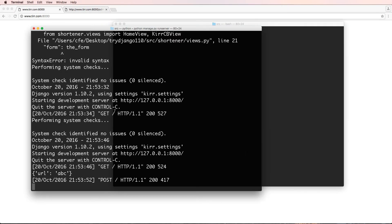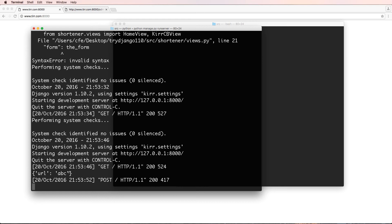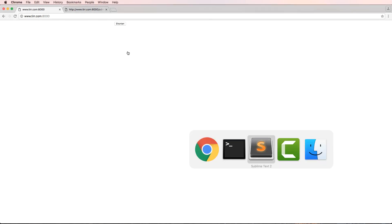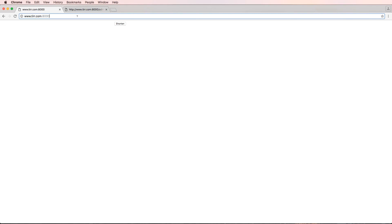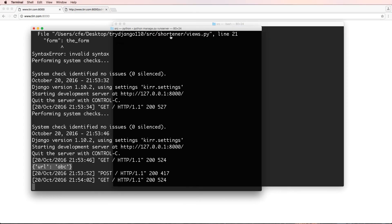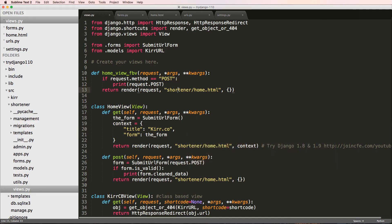If I say ABC and hit shorten, something happens. If we printed out that clean data, notice it is coming through, but it's not doing everything that we need. Let's go back and hit shorten. Notice it says please fill out this field - that's good, we definitely wanted to see that. If we go back into our POST data,